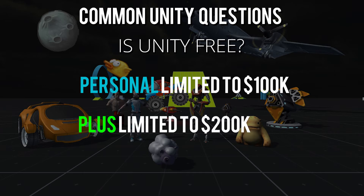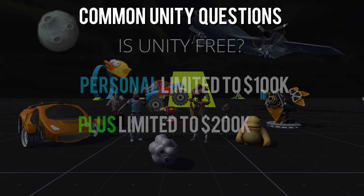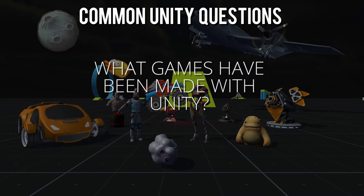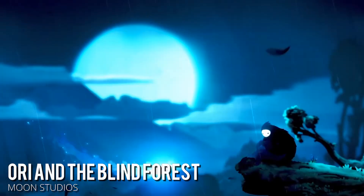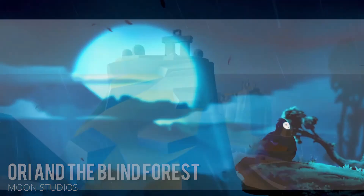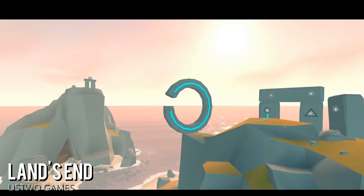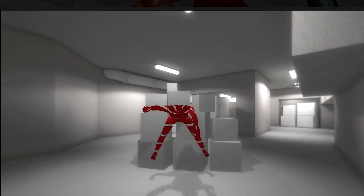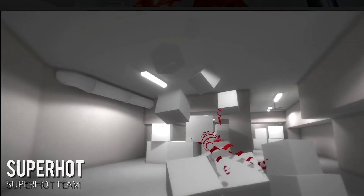You can build complete games using the personal edition for any platform. So what kind of games have been made with Unity? Almost everyone wants to know what Unity is capable of based on the type of games that have been created with it. A couple of games include Ori and the Blind Forest, Land's End, Superhot, and Insight, to name a few.